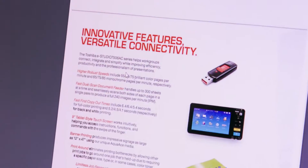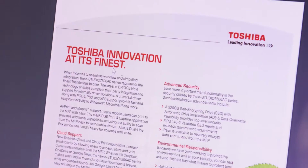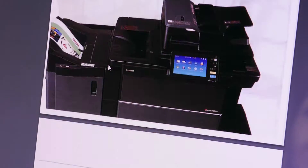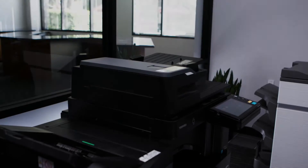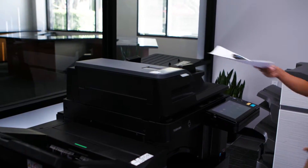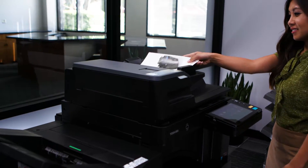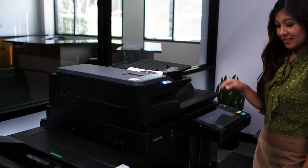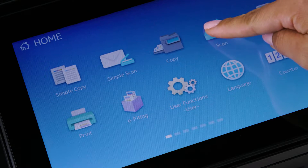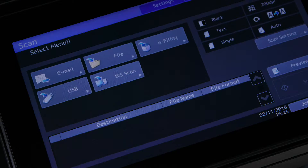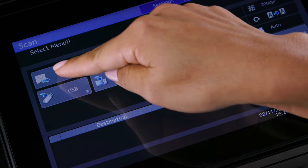Your administrator will need to configure the eStudio's URL transmission setting. Place originals face up in the dual scan document feeder. On the home screen, select the scan button then select email.